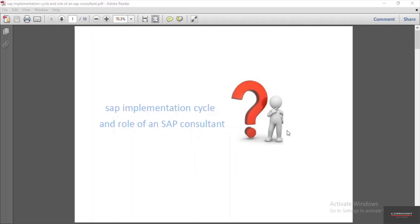In this section we will see what is the SAP implementation cycle and what are the roles of different consultants when a company is going to implement SAP ERP in the system.